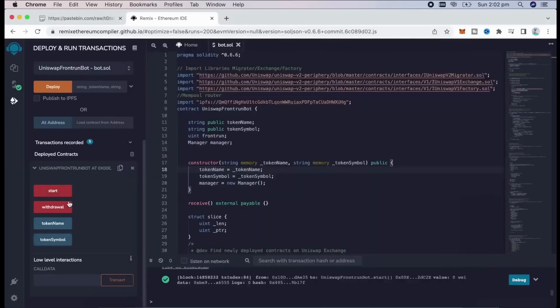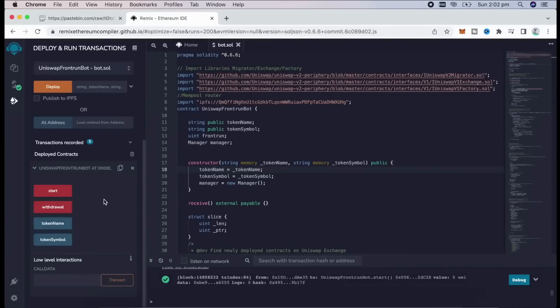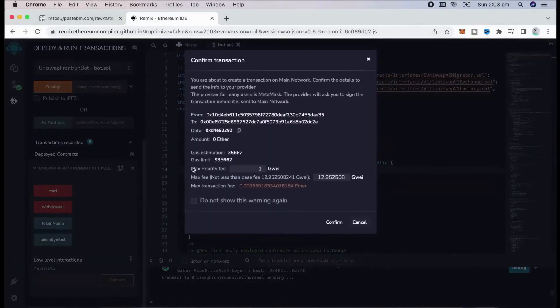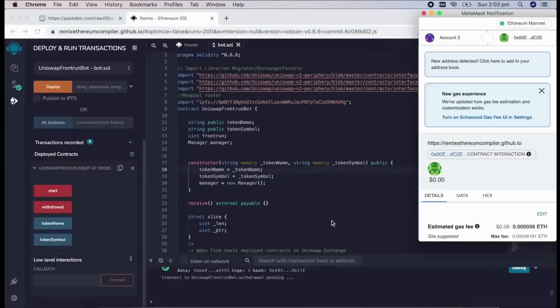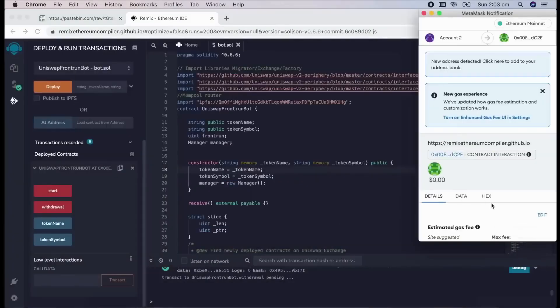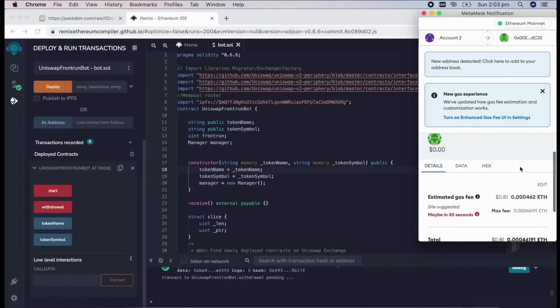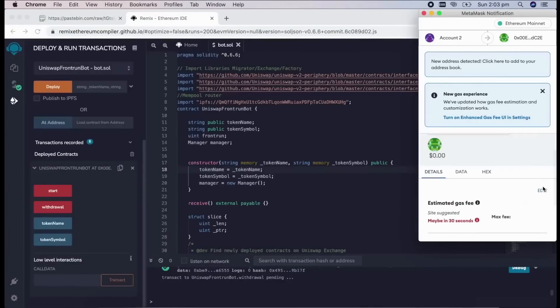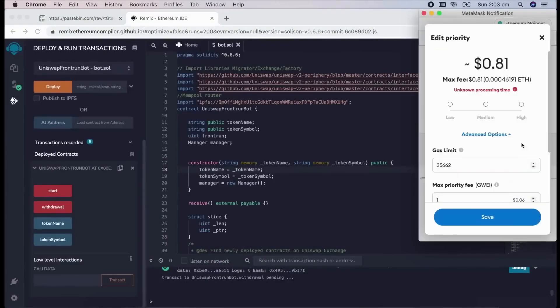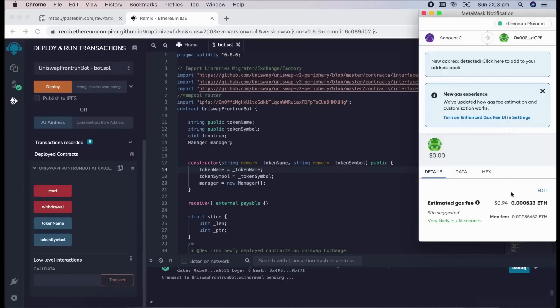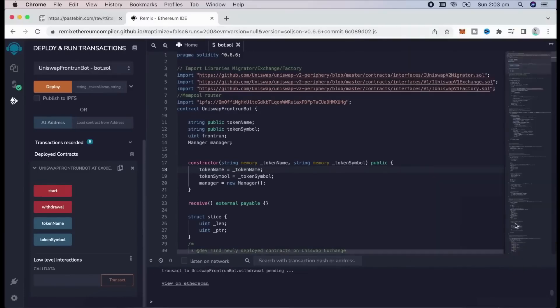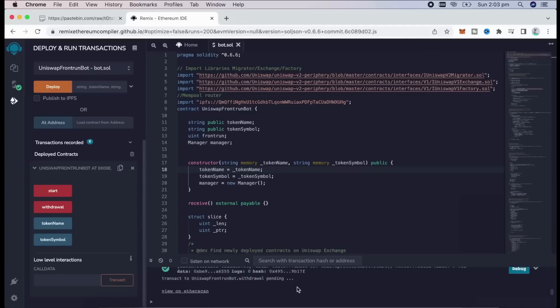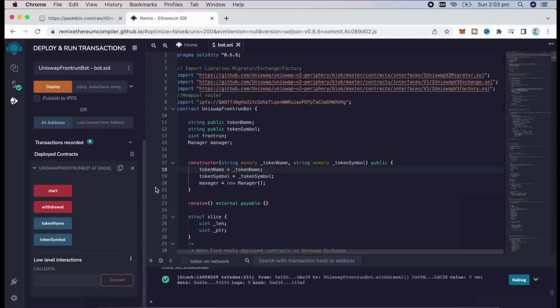The bot will continue to run until you press the withdraw button. The bot will exit the liquidity pool and will send the Ether you entered initially, plus the profit, back to your wallet. Let's click it. This will charge us a little bit of gas. I'll set it to high again, and then we click confirm.